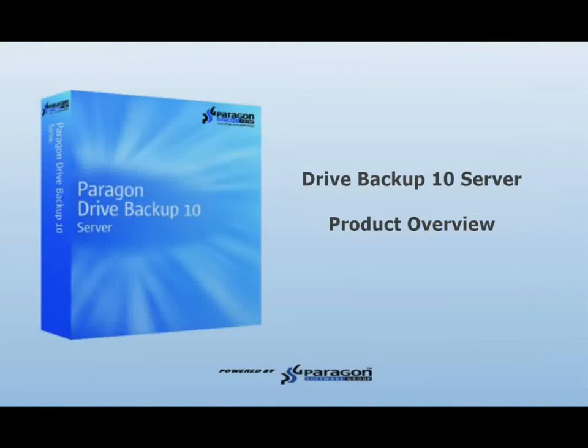Welcome to Paragon Software Group's Drive Backup 10 Server Product Overview. This is a four-part series that will review the features and functionality of the Drive Backup Server application.